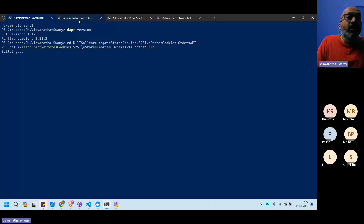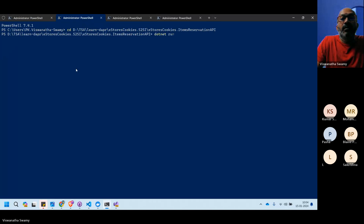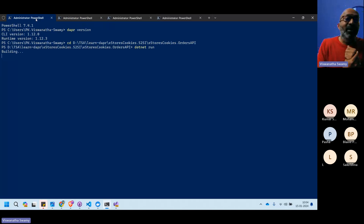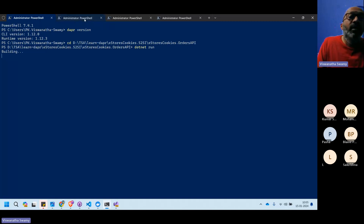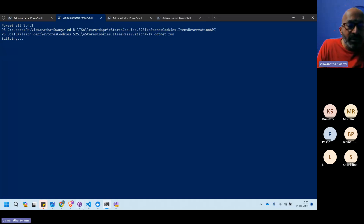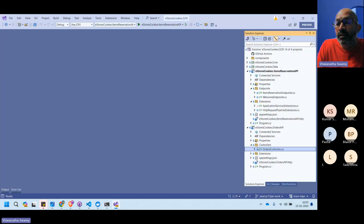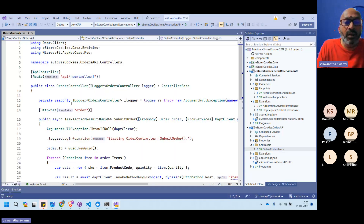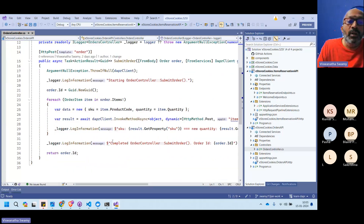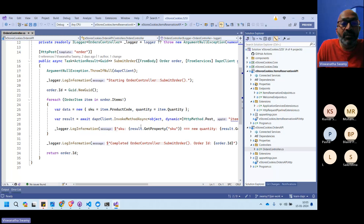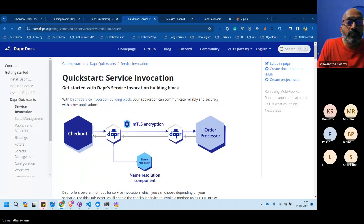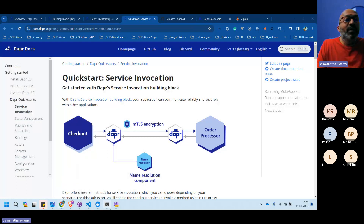Running `dapr list` shows no Dapr applications running. Running the services with just `dotnet run` is not the complete approach since we're not taking full advantage of the Dapr sidecar that should run alongside each microservice.